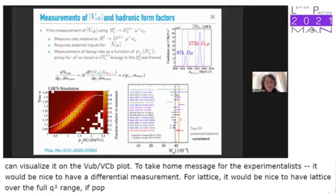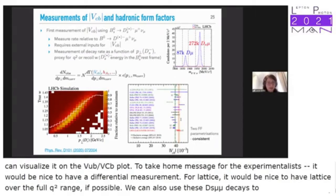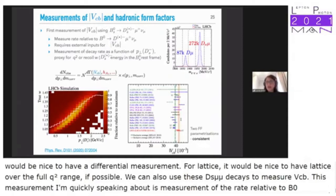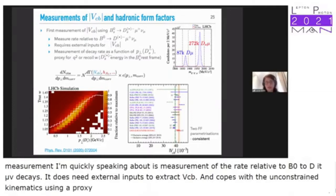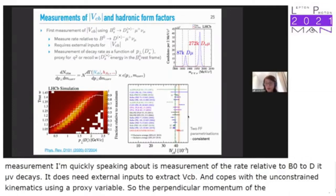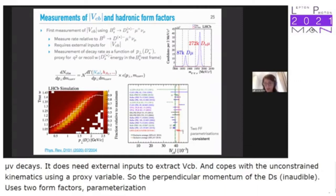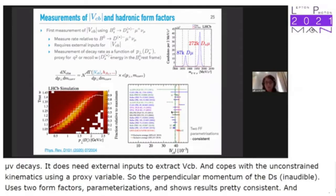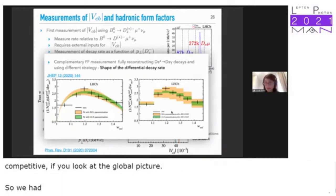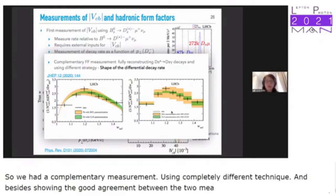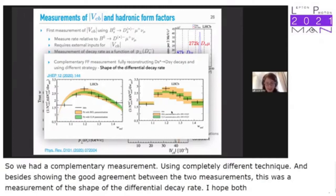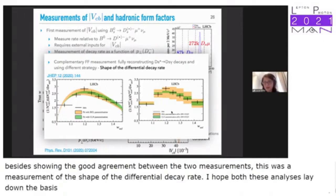We can also use Bs→Ds−μν decays to measure VCB. This measurement uses the rate relative to B0→D−μν decays, needs external inputs to extract VCB, and handles unconstrained kinematics with a proxy variable — the perpendicular momentum of the Ds with respect to the B flight direction. It uses two form factor parametrizations and shows competitive results. A complementary measurement using a completely different technique also showed good agreement and measured the shape of the differential decay rate. Both analyses lay the basis for more fully differential measurements.